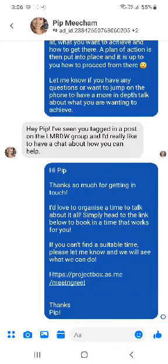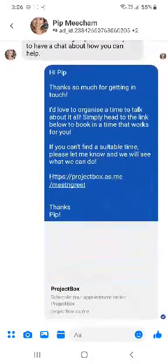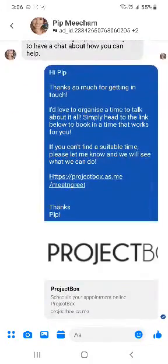You can also create these saved replies on the desktop or web page version as well, but since a lot of people tend to do this on their mobile phones, that's why we specifically focused on that. Any questions, let me know.